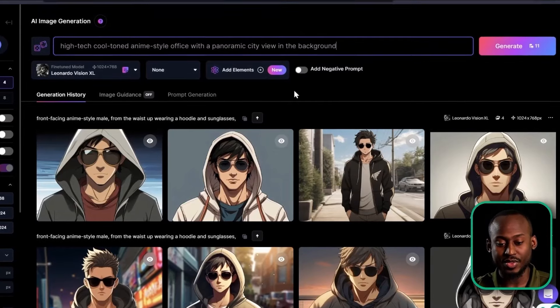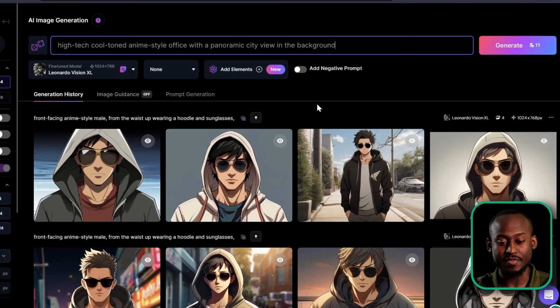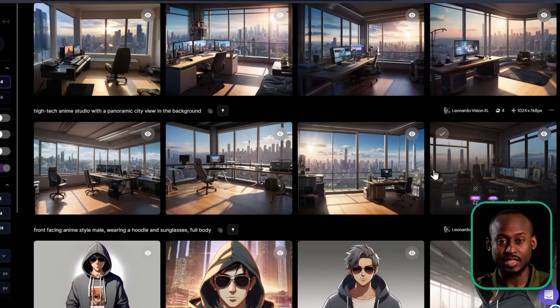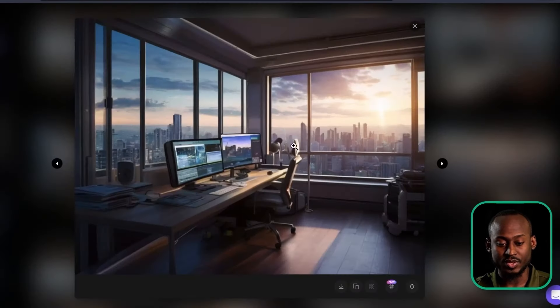After you have your avatar, we will then need to create the background. Again, we will use Leonardo. I decided to go with a high tech, cool tone style office with a panoramic city view in the background. Select Generate and select the one you want. Let's go with this one.